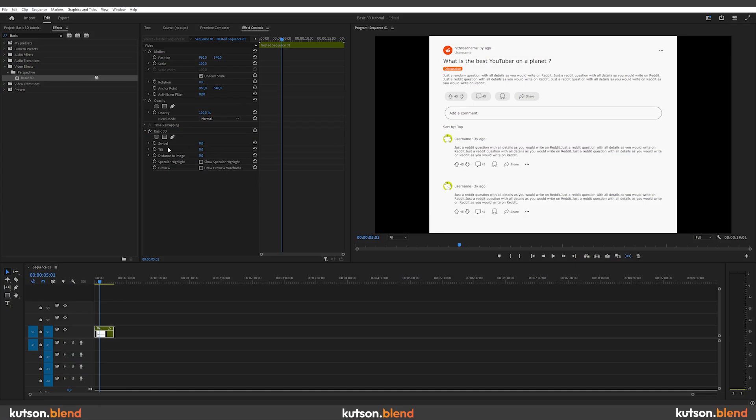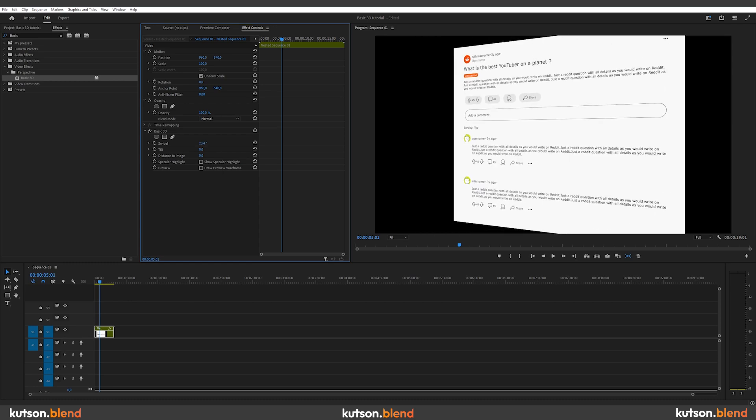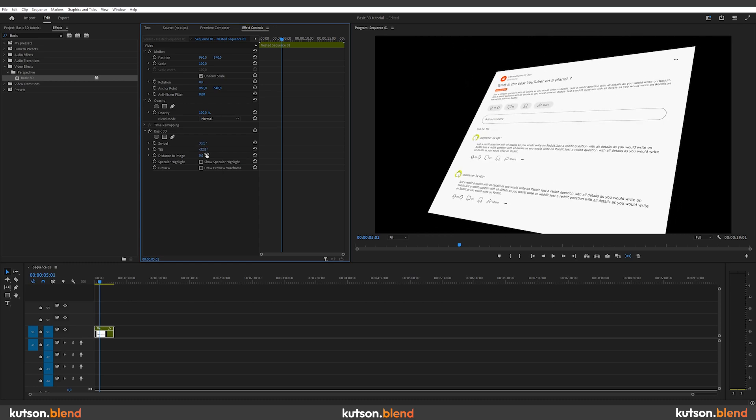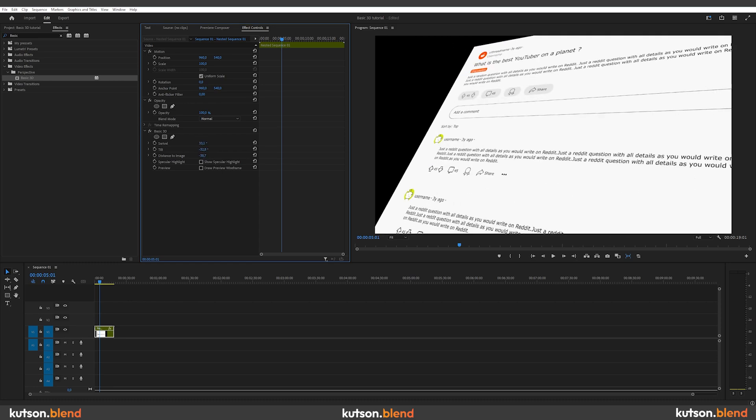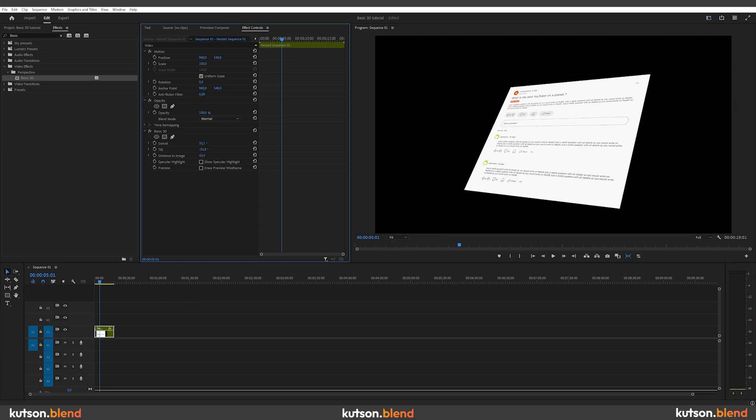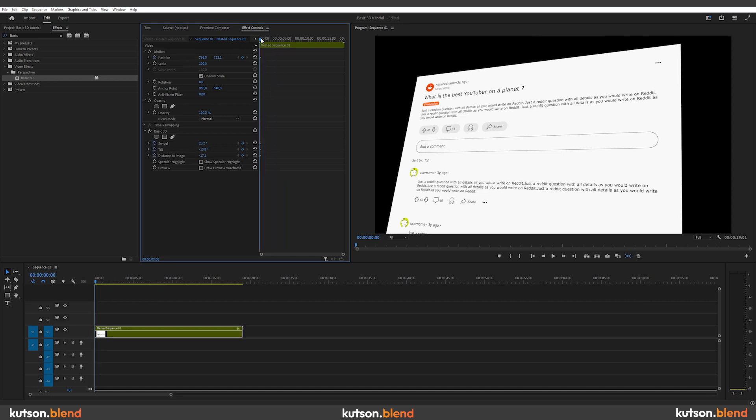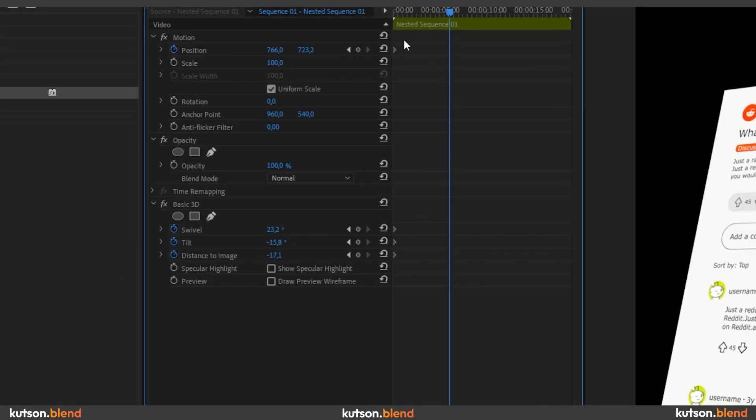Basic 3D has three options to play with. Swivel to rotate your footage, tilt to tilt it, and distance to image to zoom in or out. Place the playhead at the start of your footage and adjust the settings as you like. For example, I'll do it like this.